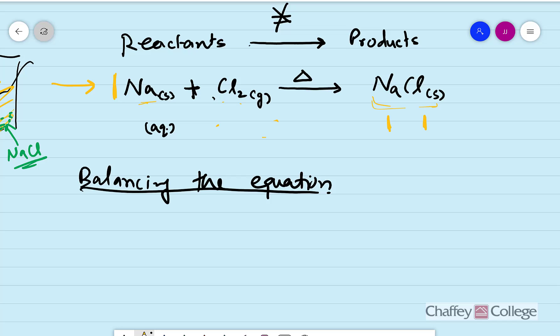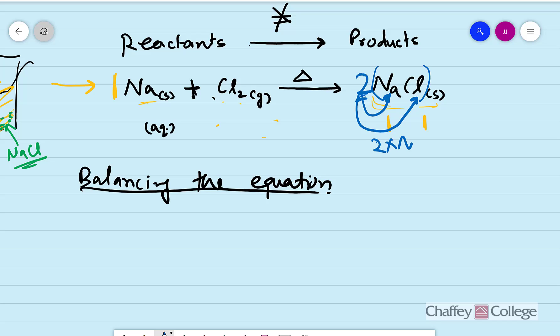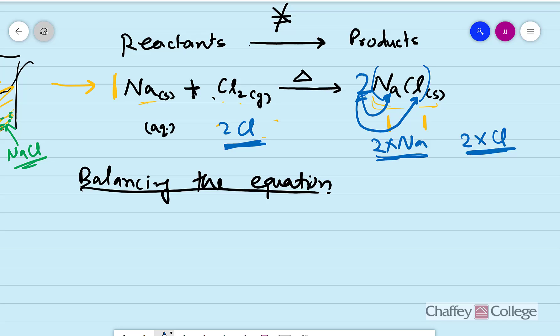To balance an equation we use coefficients — numbers written in front of a substance formula that multiply the entire formula. For example, in the sodium and chlorine reaction, the reactant side has one sodium and two chlorine atoms (Cl2), but the product side has only one sodium and one chlorine. We place a coefficient of 2 in front of NaCl to get two chlorines, then place a 2 in front of Na so both sides have two sodium atoms. We start with the lowest numbers that balance the equation.